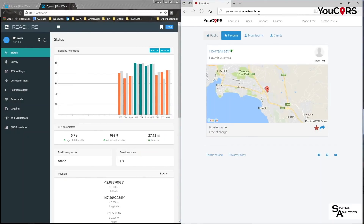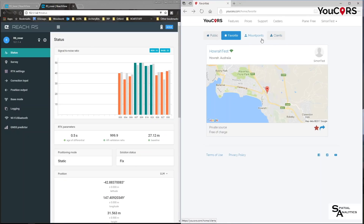Hi, my name is Simon Allen and I'm going to take you through setting up a uCourse account to create a mount point like this one here in Howra, Tasmania, and a client to access it.